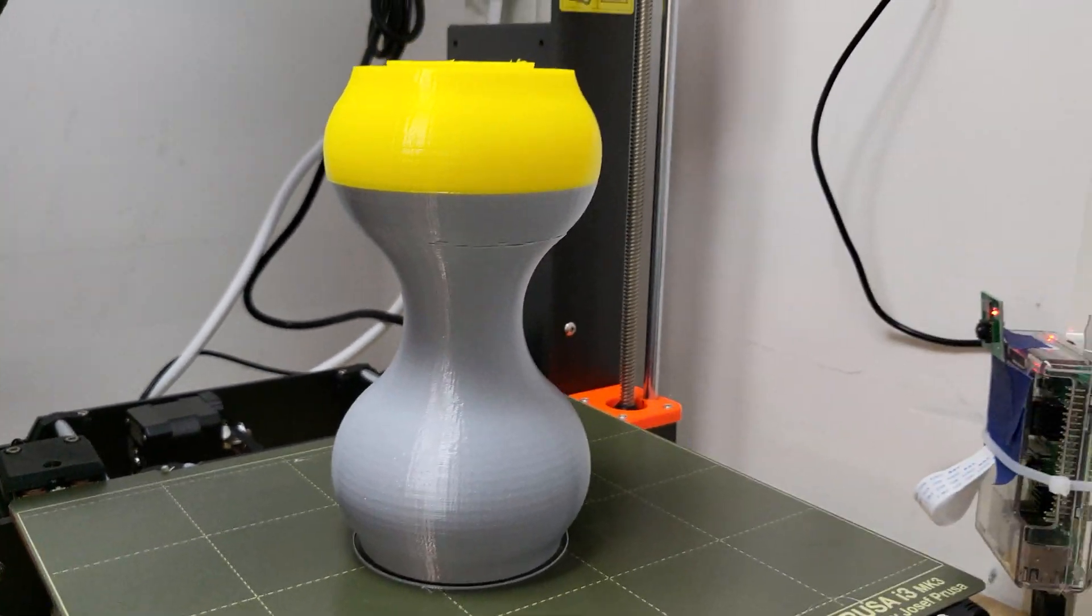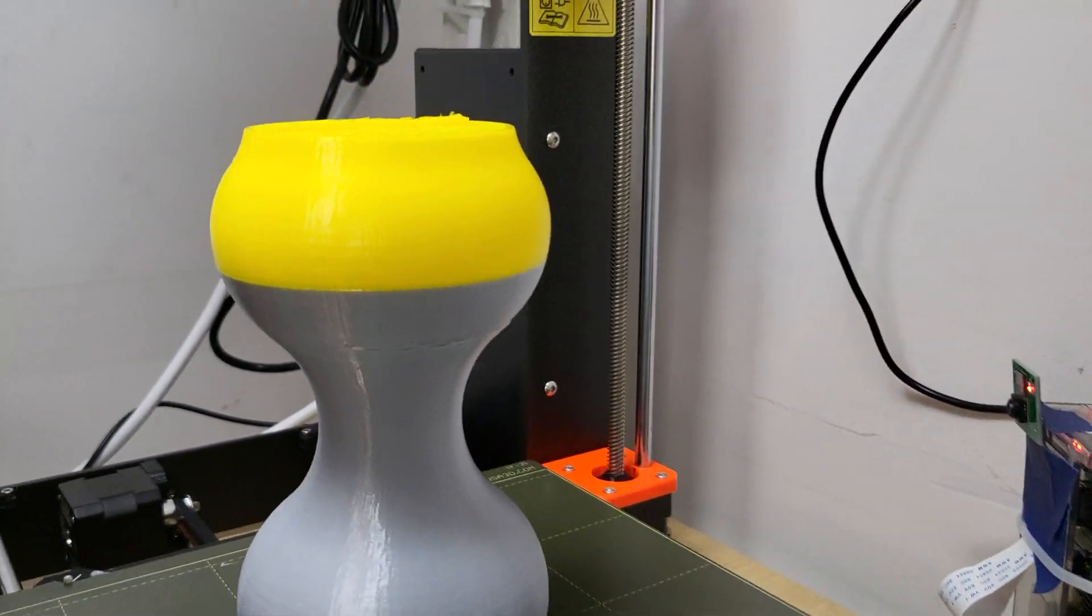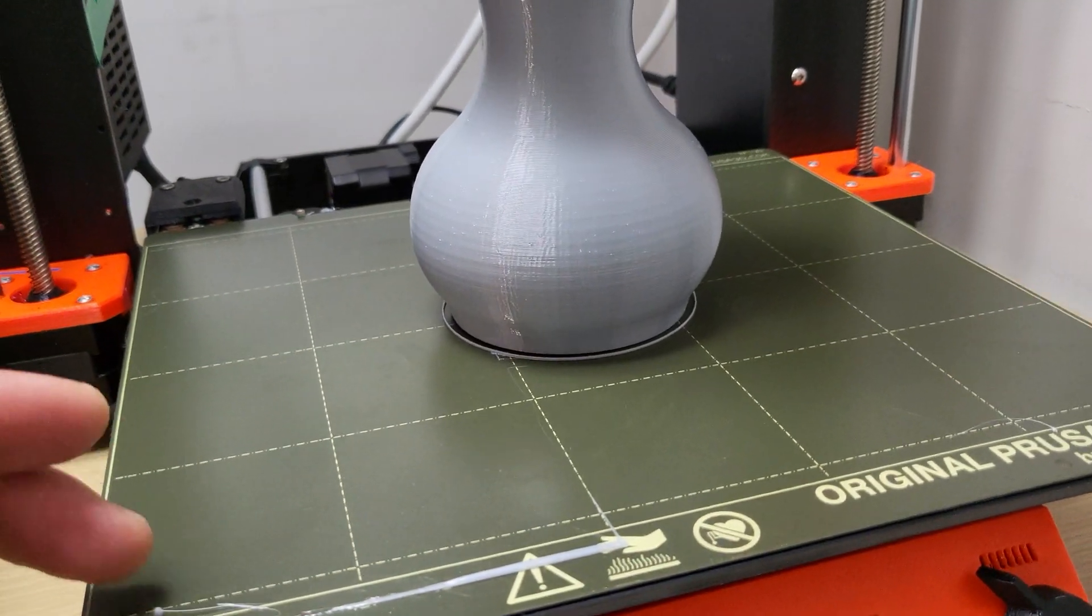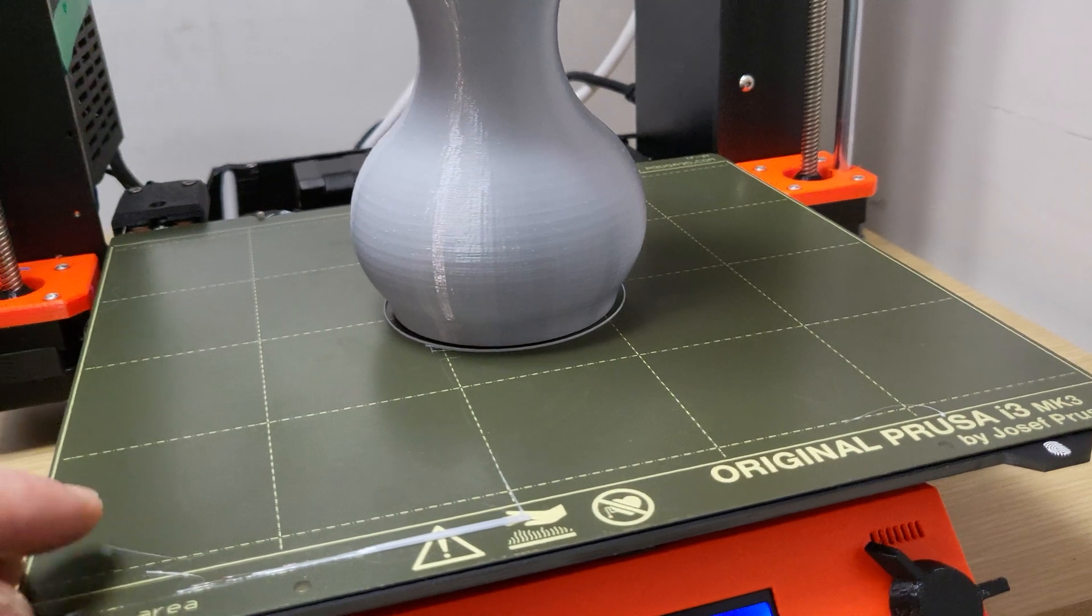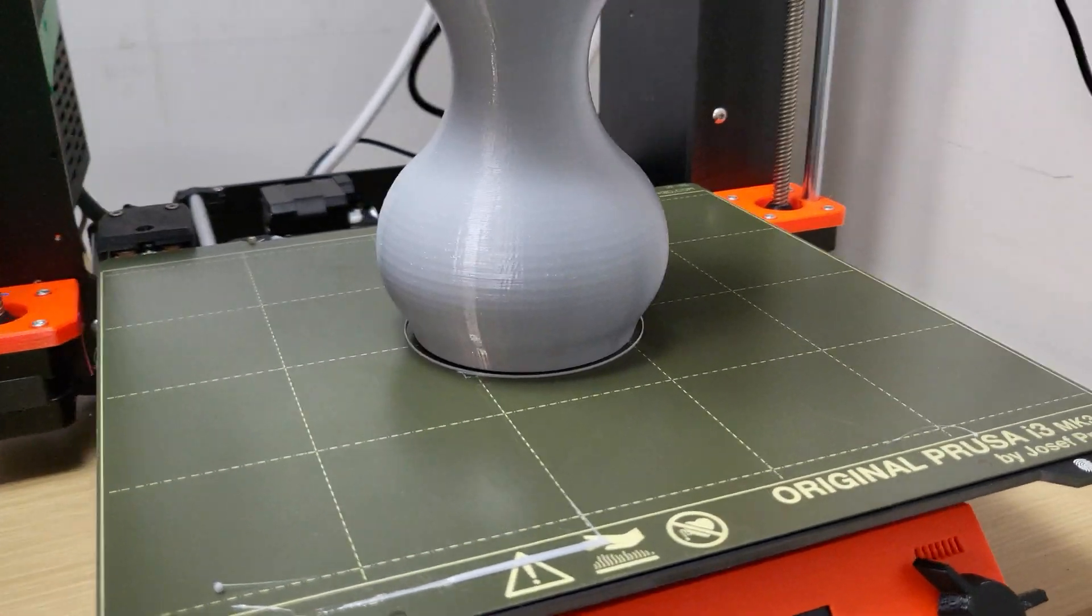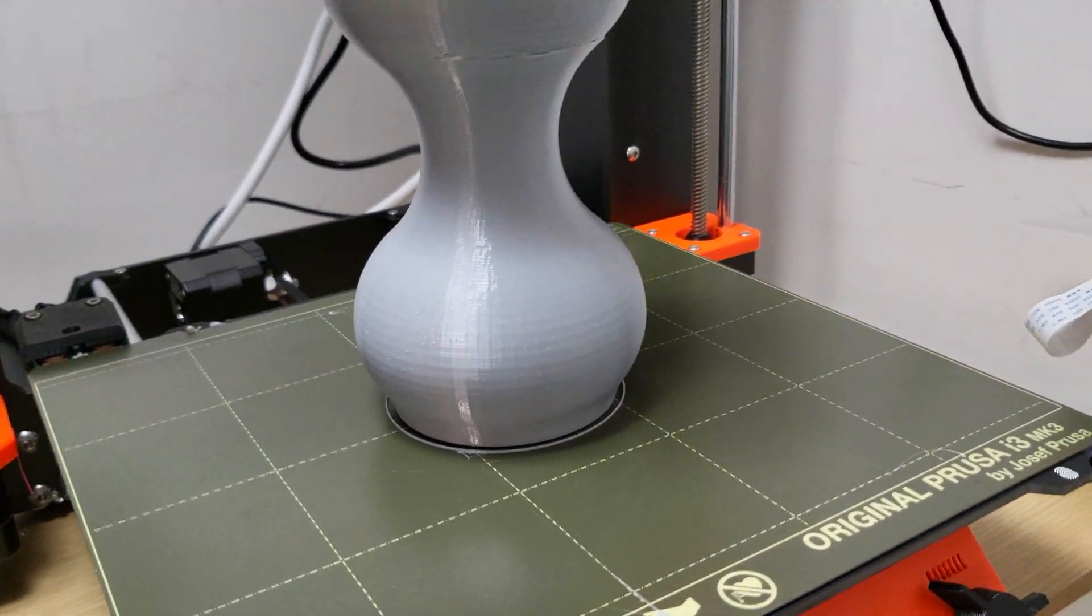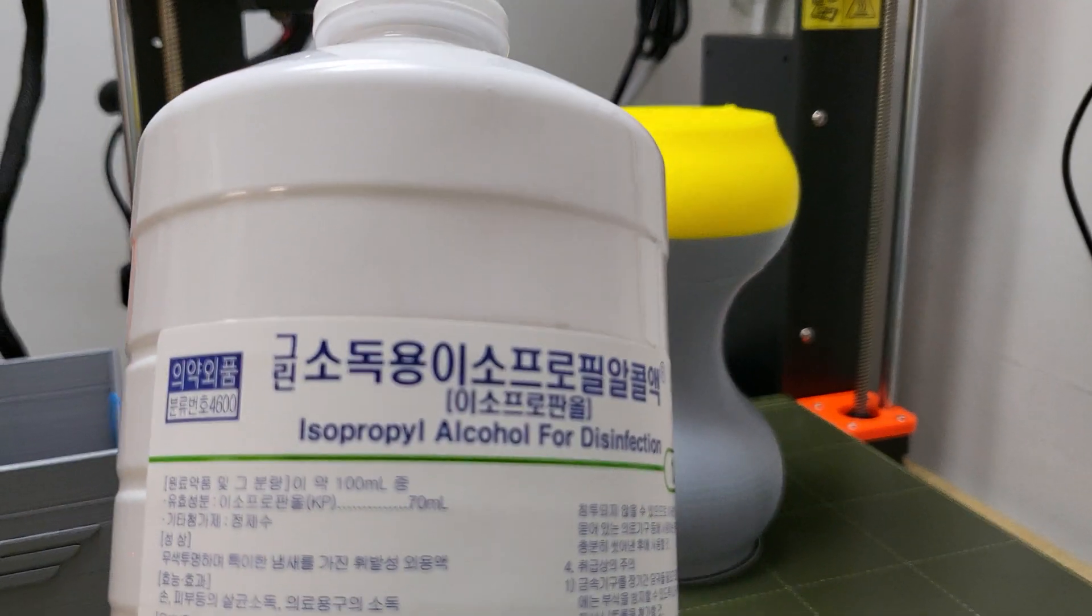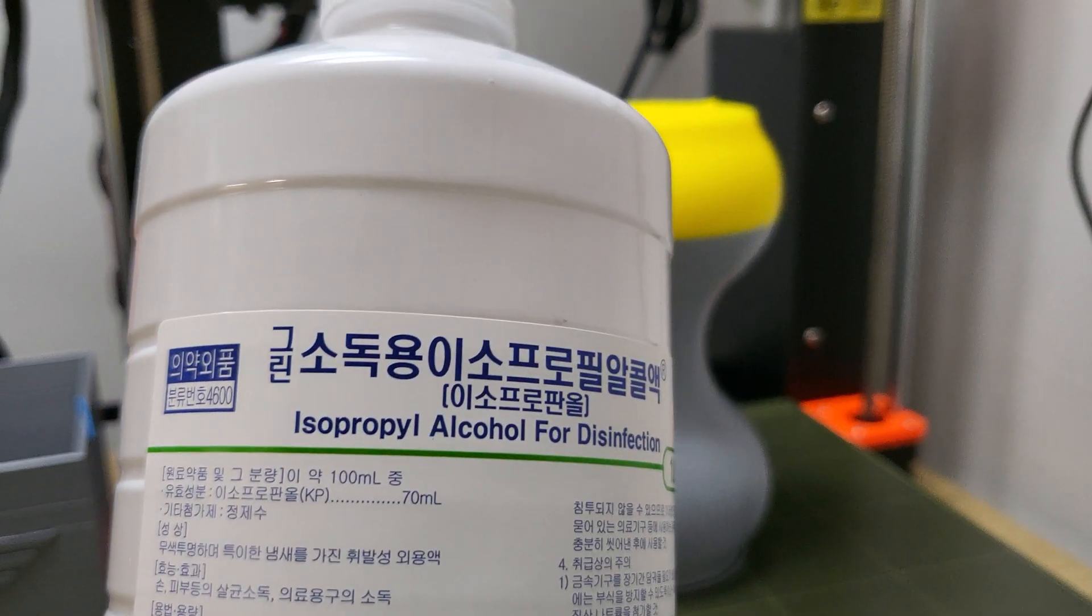Hi guys, so to get TPU off the PEI sheet or whatever bed, you can get alcohol, isopropyl alcohol.